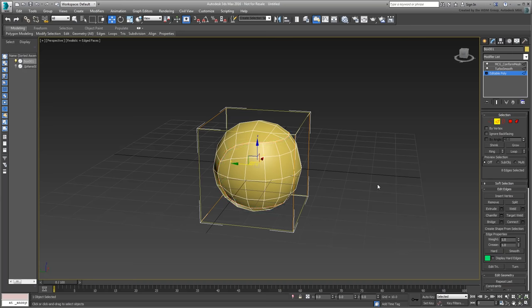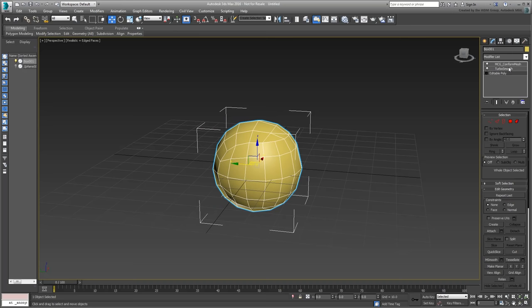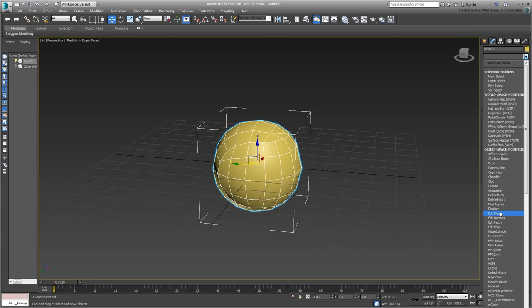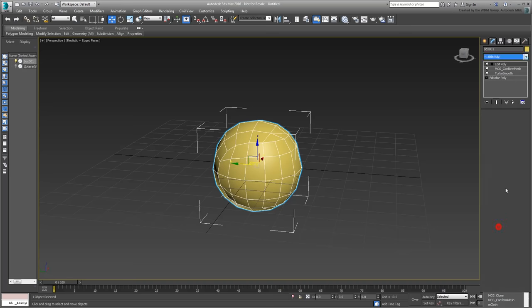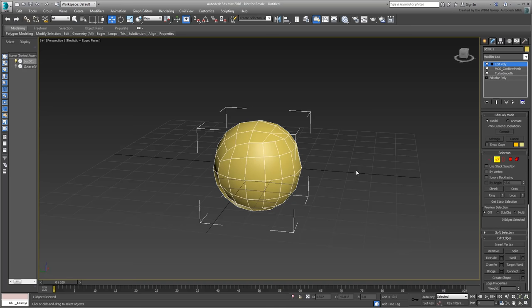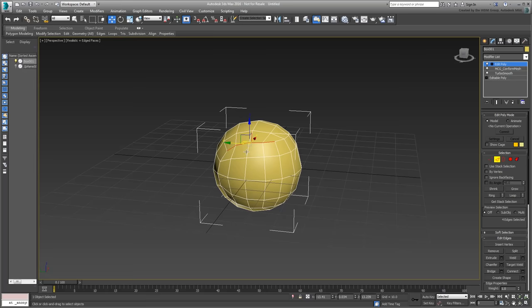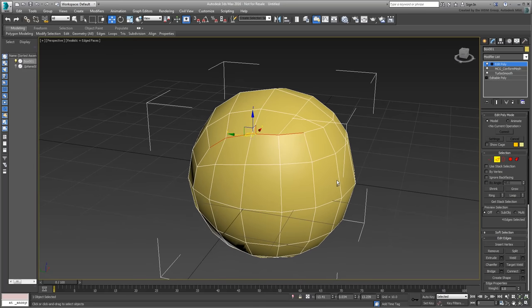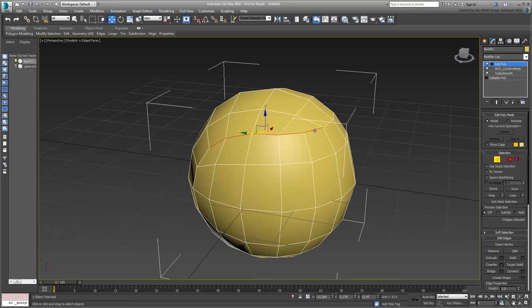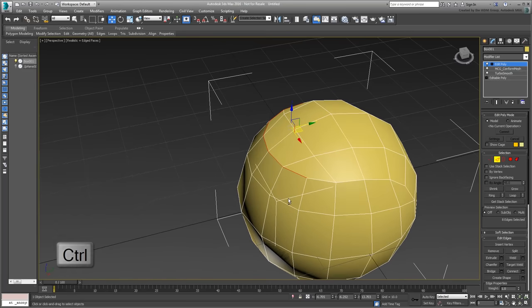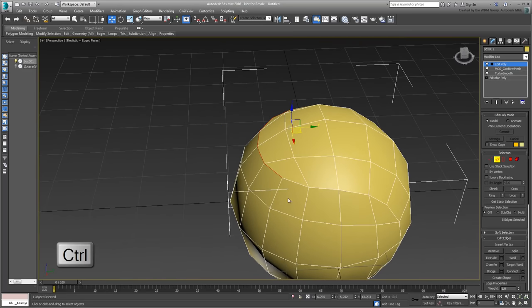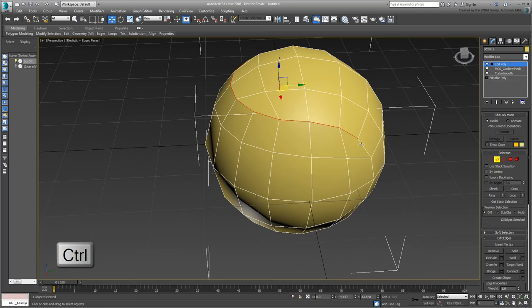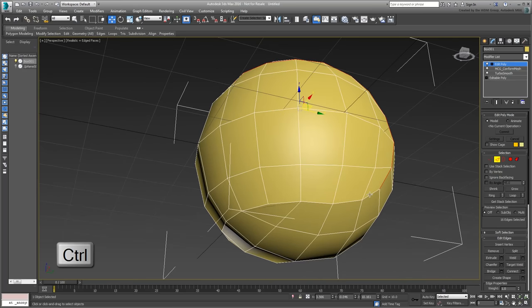Exit Edge mode and go back to the top of the stack. Add an Edit Poly modifier and go into Edge mode again. Select one of the edges on the seam where you will eventually add stitches and click the Loop button. The loop is interrupted when it reaches a three-point vertex. Use Ctrl-Click to add the next edge in line and use the Loop tool again. Even easier, you can hold Ctrl and double-click the next edge to select the next loop. Keep going until the whole loop is selected.